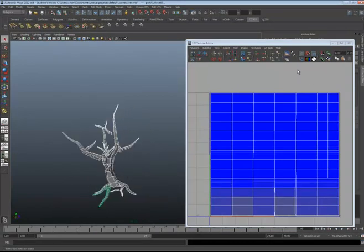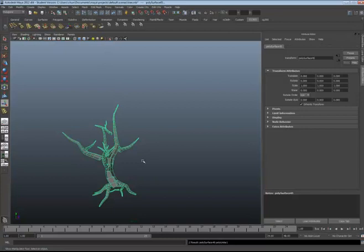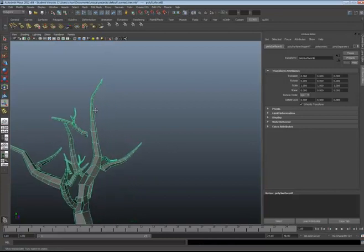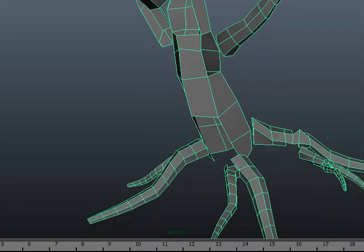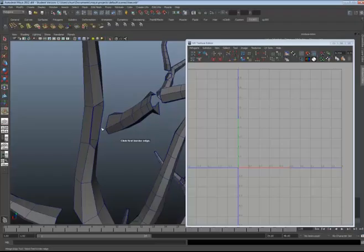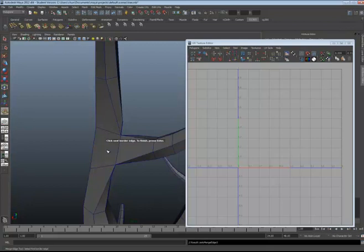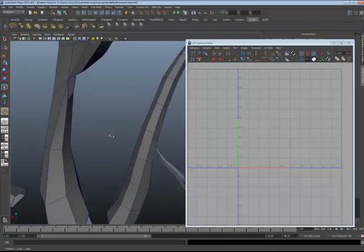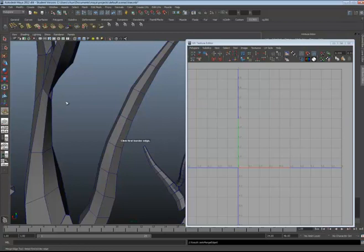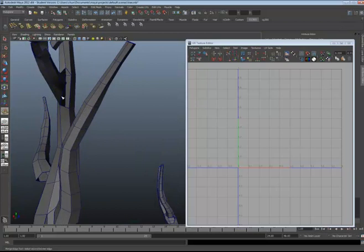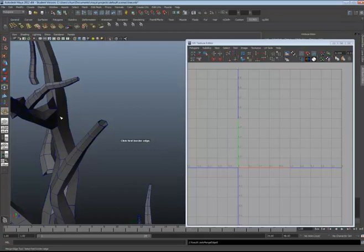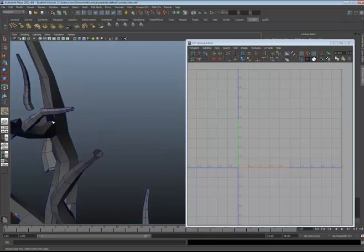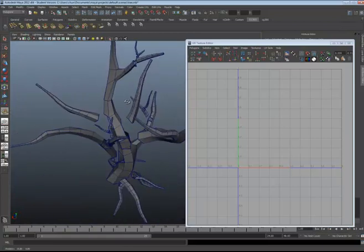So my next job is going to combine them all together. So combine. And then sew the edges together. Take a look at it, use merge edge tool.